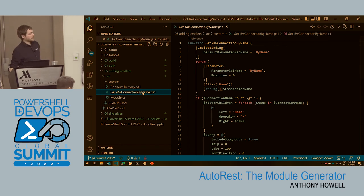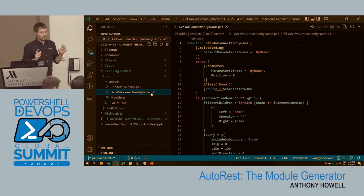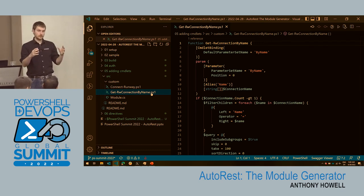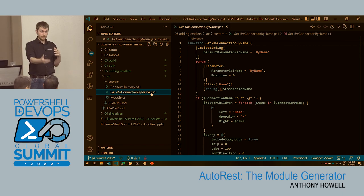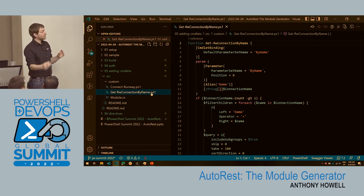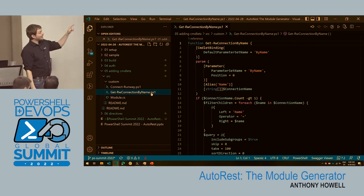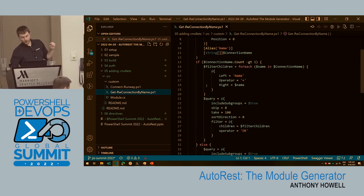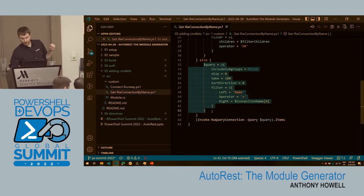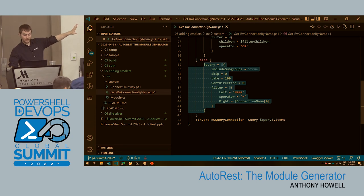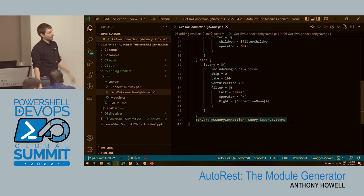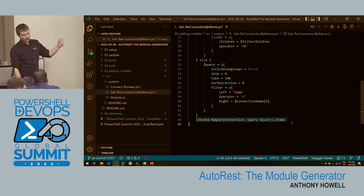I have another cmdlet, and this is pretty specific to our API. In our API, if you want to get all connections, you do 'Get-RWConnection' which calls the list operation ID. If you want to get one, you have to get it by ID. But if you want to get them by name, you have to build a query. So I wrote a script that does a query, because I can never remember how to build that query. The cmdlet does it for me and at the end calls the query endpoint. You can build quality-of-life cmdlets in PowerShell in AutoRest.